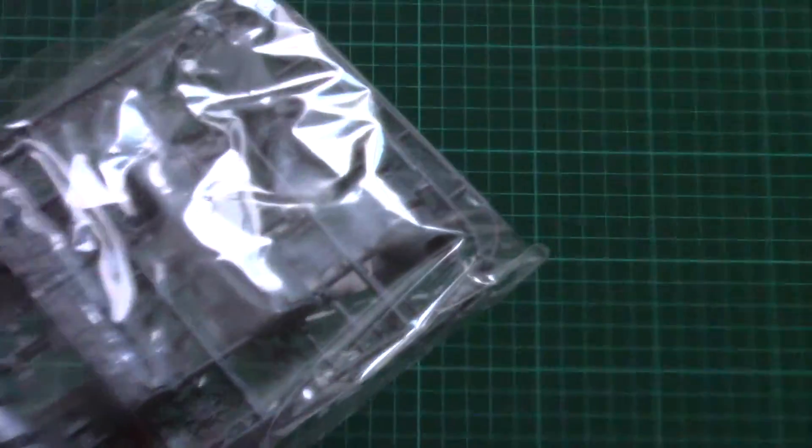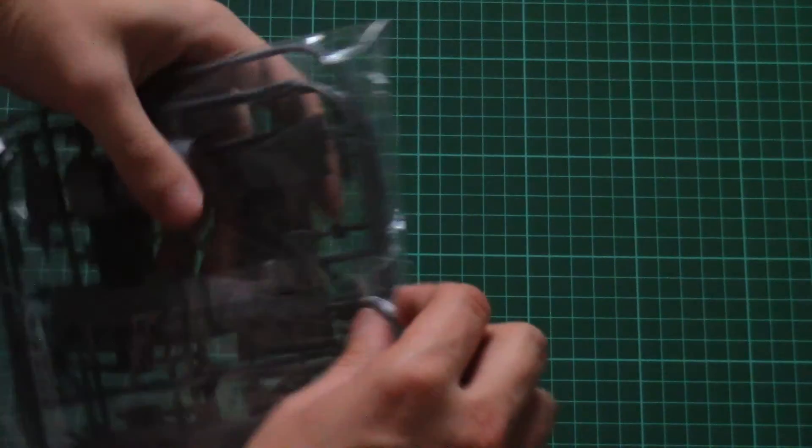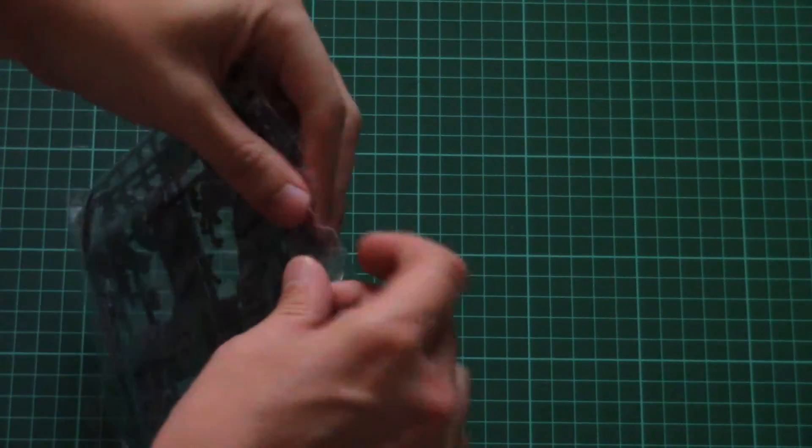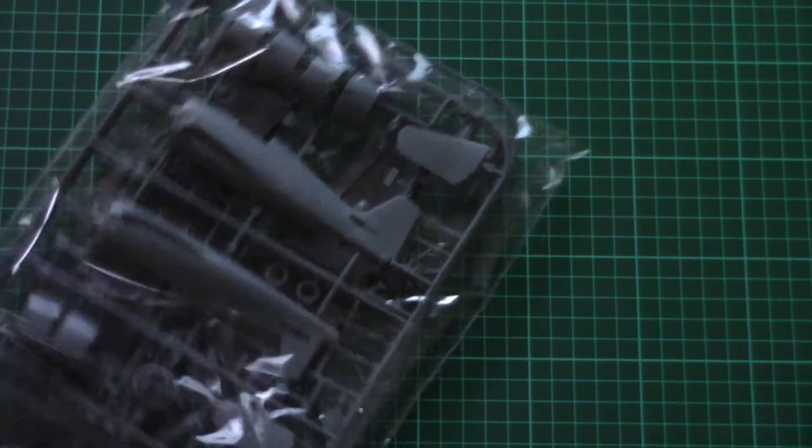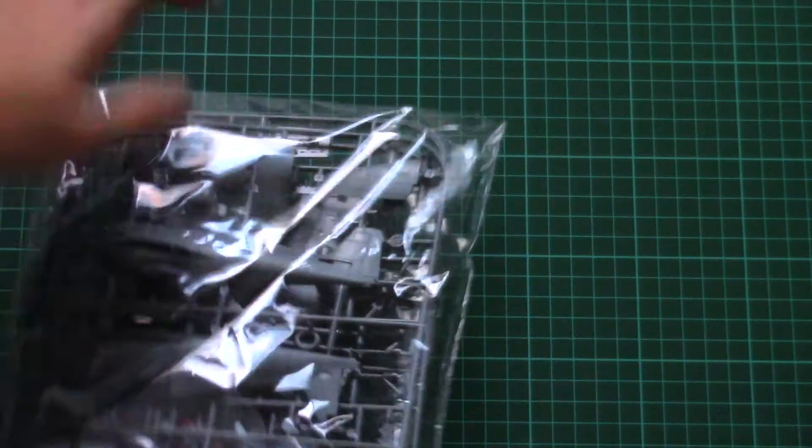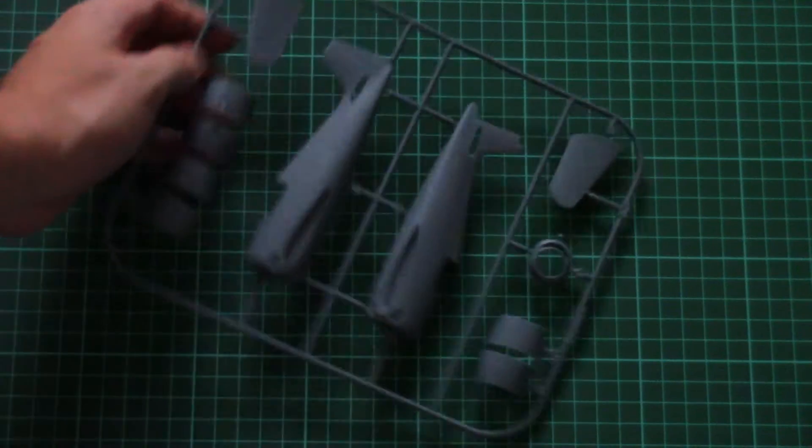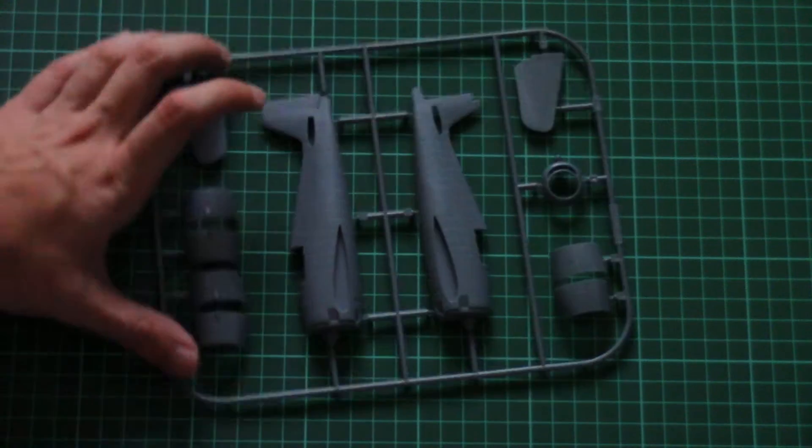Next we have a slightly bigger plastic bag which is dedicated to three grey plastic sprues. Here we find different parts. For example, here we have fuselage halves.